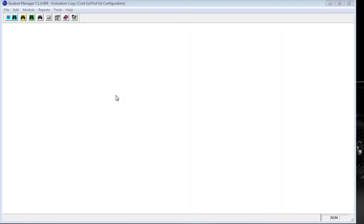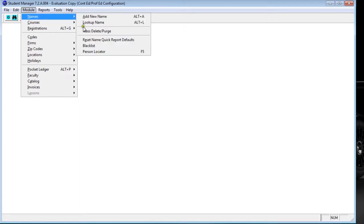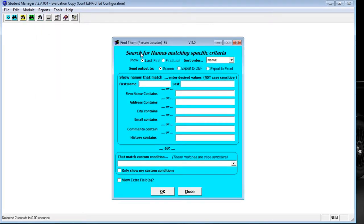Let's take a look at the Person Locator in Student Manager. There are two ways to bring up the Person Locator: the first way is to go up to Module, into Names, and down to Person Locator. You'll also notice there's a shortcut key — the F5 key — so at any time you can bring up the Person Locator by clicking F5.